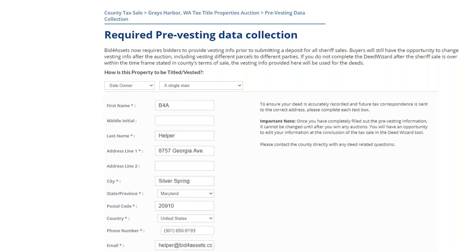Bid4Assets does not sell or trade contact information under any circumstances, so your number will remain private and secure. Enter it and then select Continue in order to proceed. If you're bidding as a non-U.S. citizen, you will need to contact Bid4Assets Customer Service directly for instructions on how to proceed without the Social Security number. Now, with this screen, many tax sales will require you to provide pre-vesting information. This allows you to notify the county how you'd like any properties that you win in the tax sale to be titled.